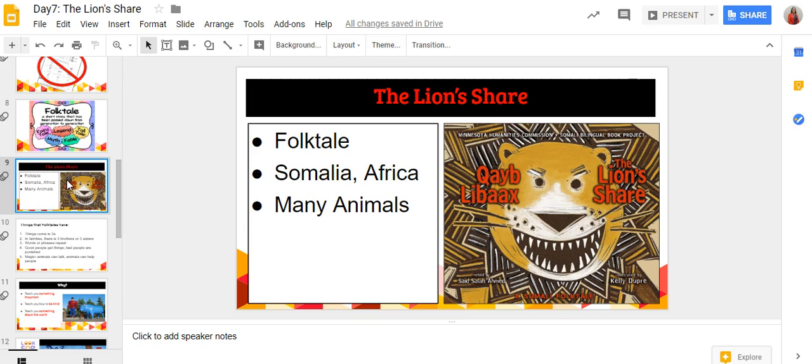Since I'm going to continue to use the lion's share of this layout on my next slide, I'm going to click on that slide and you'll see that it's been highlighted, showing that I've selected it.